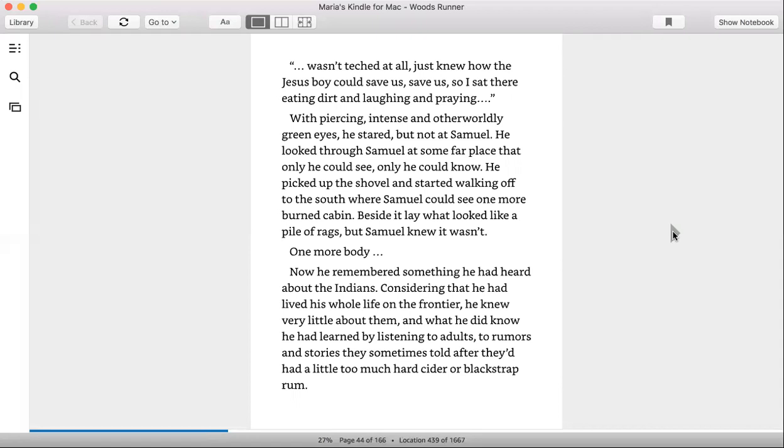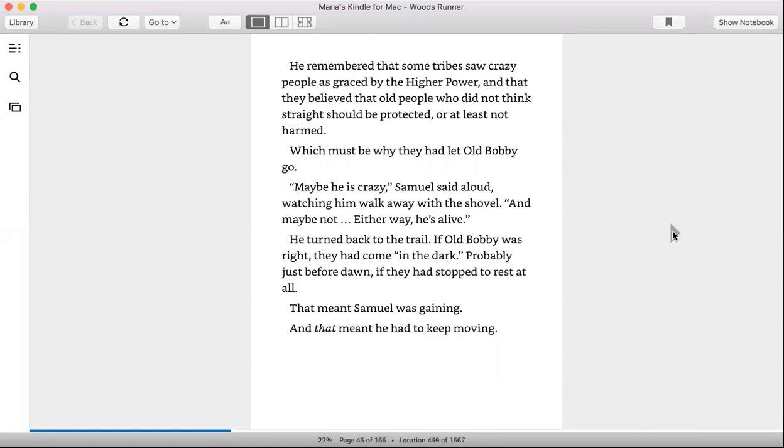Now he remembered something he had heard about the Indians. Considering that he had lived his whole life on the frontier, he knew very little about them, and what he did know he had learned by listening to adults, to rumors and stories they sometimes told after they'd had a little too much hard cider or blackstrap rum.